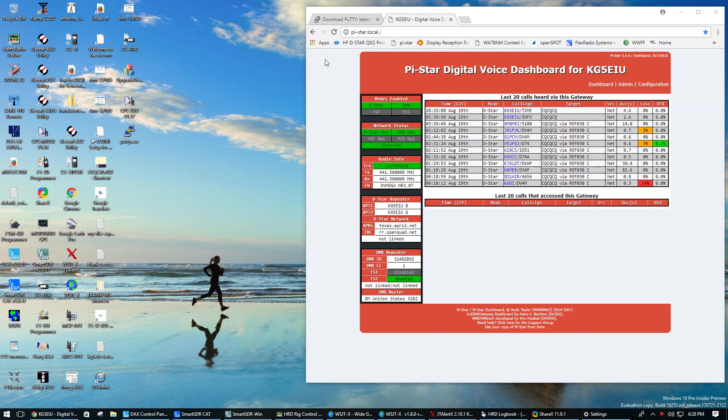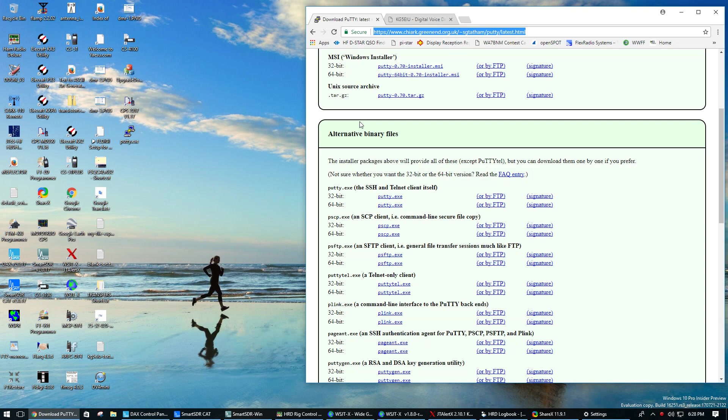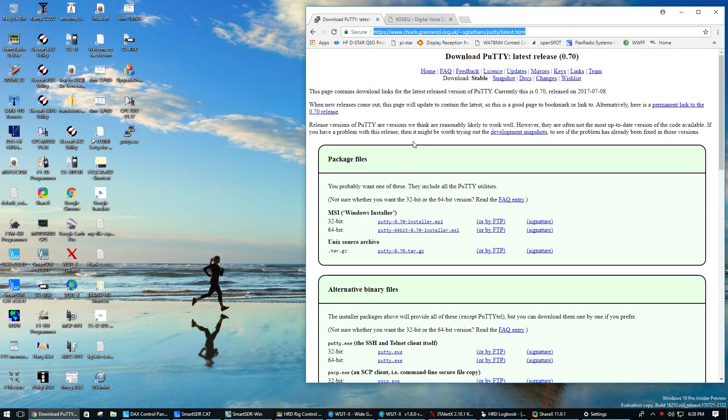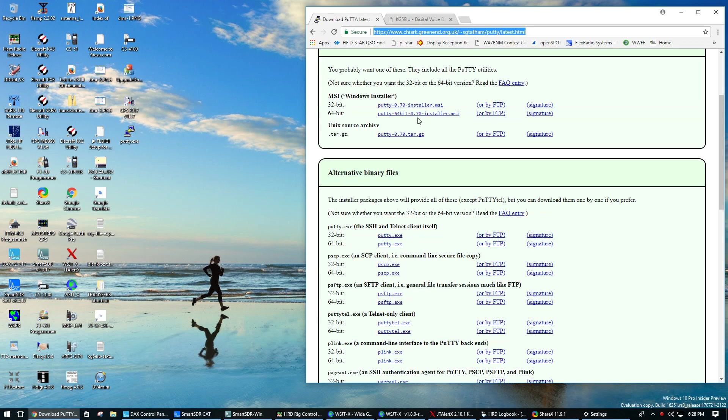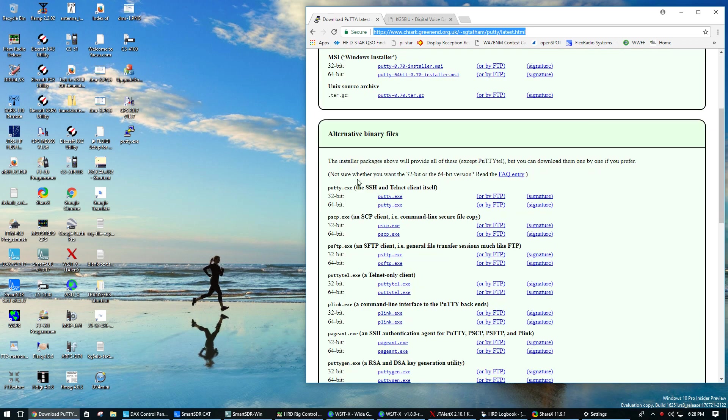First thing you'll need is to download the PuTTY client. I'm using PuTTY because it has SSH and Telnet in it. I just grabbed the binary file for SSH and Telnet itself.